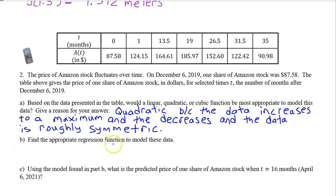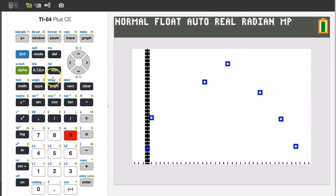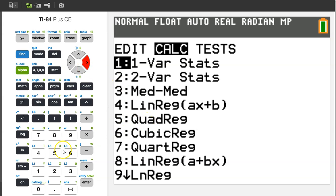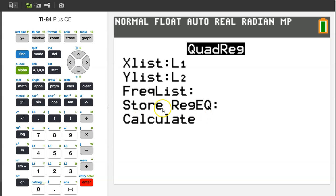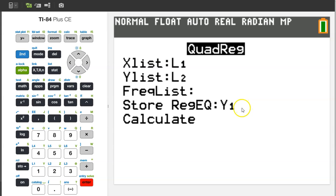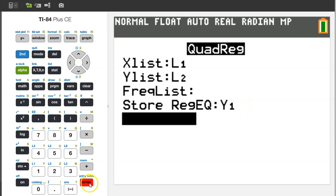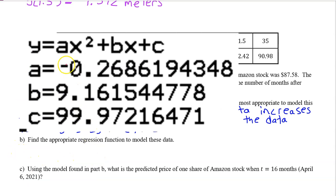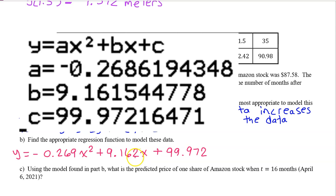Part B. Find the appropriate regression function to model these data. Hit the STAT button and slide over to the CALC menu. Choose option 5 for quadratic regression. In order to store the regression equation as Y1 in the Y equals area, move down and hit the VARS button, YVARS, ENTER for function, and ENTER for Y1. Now hit ENTER a couple of times until it calculates. This is the regression equation. Write the regression function by filling in the values of A, B, and C. Be sure to use three decimal place accuracy.